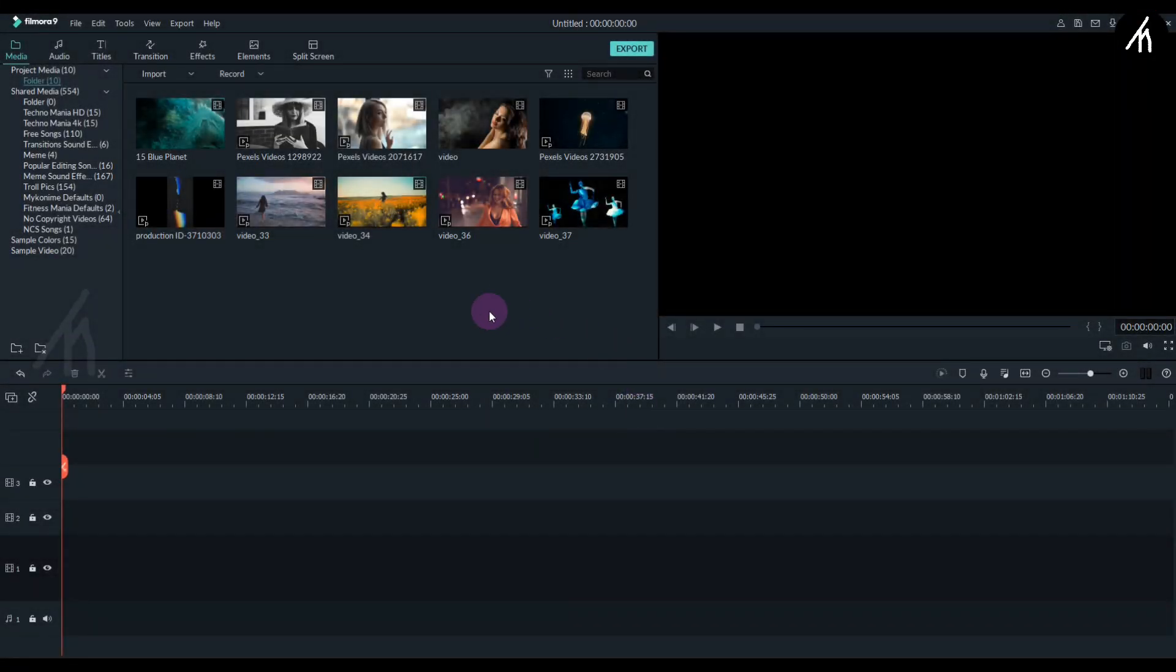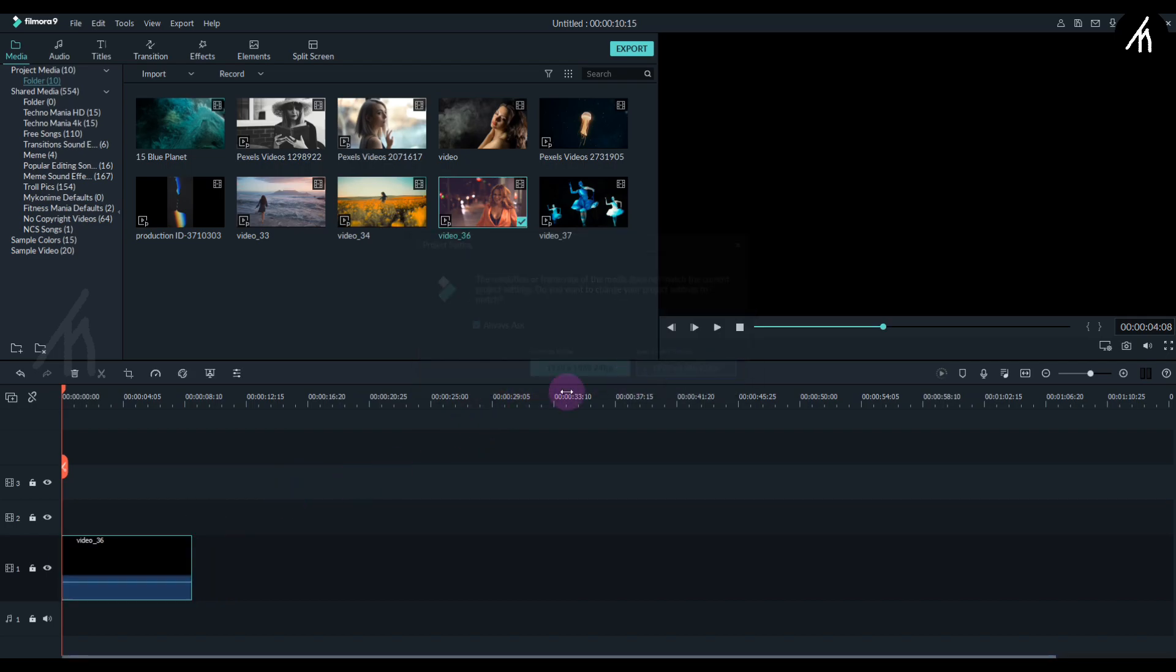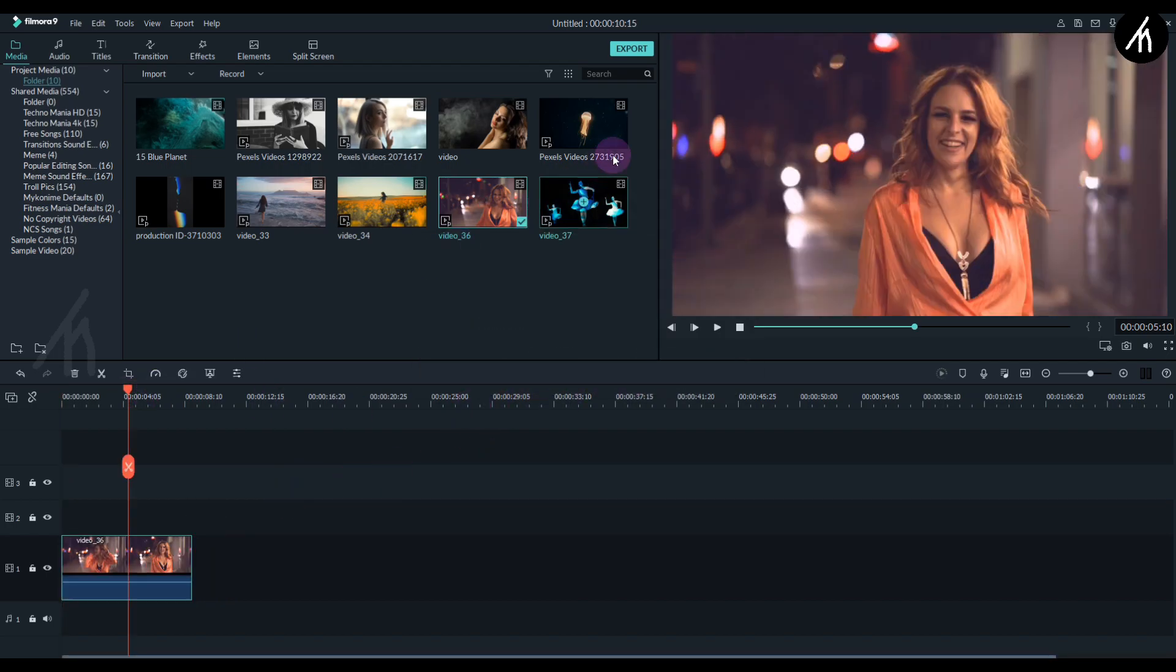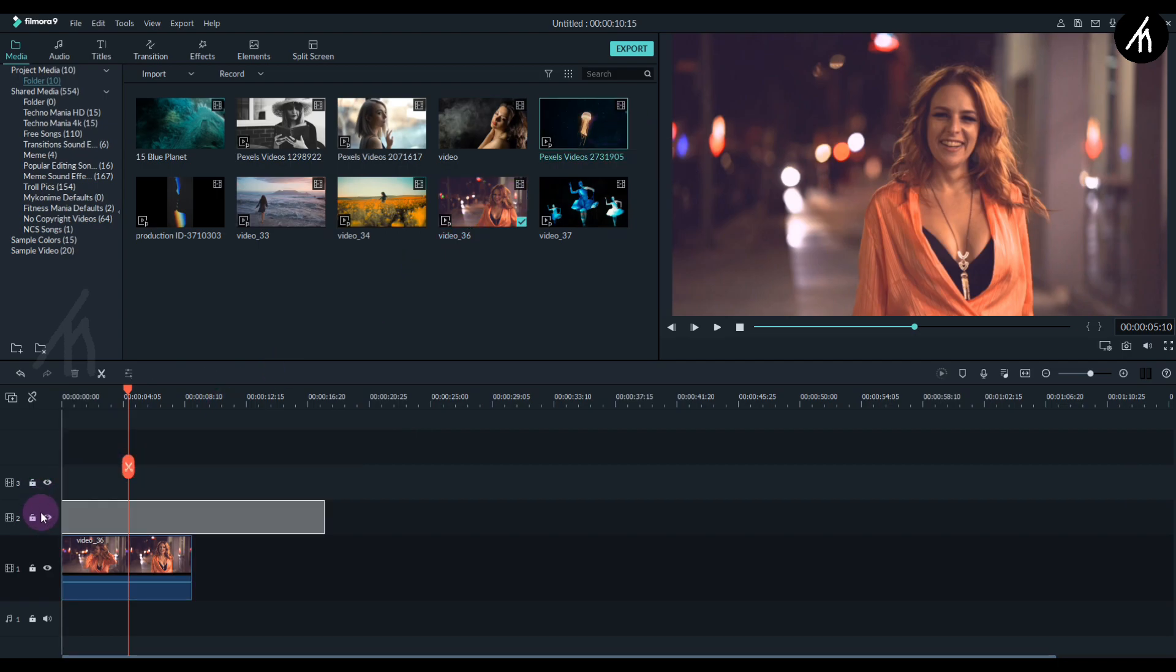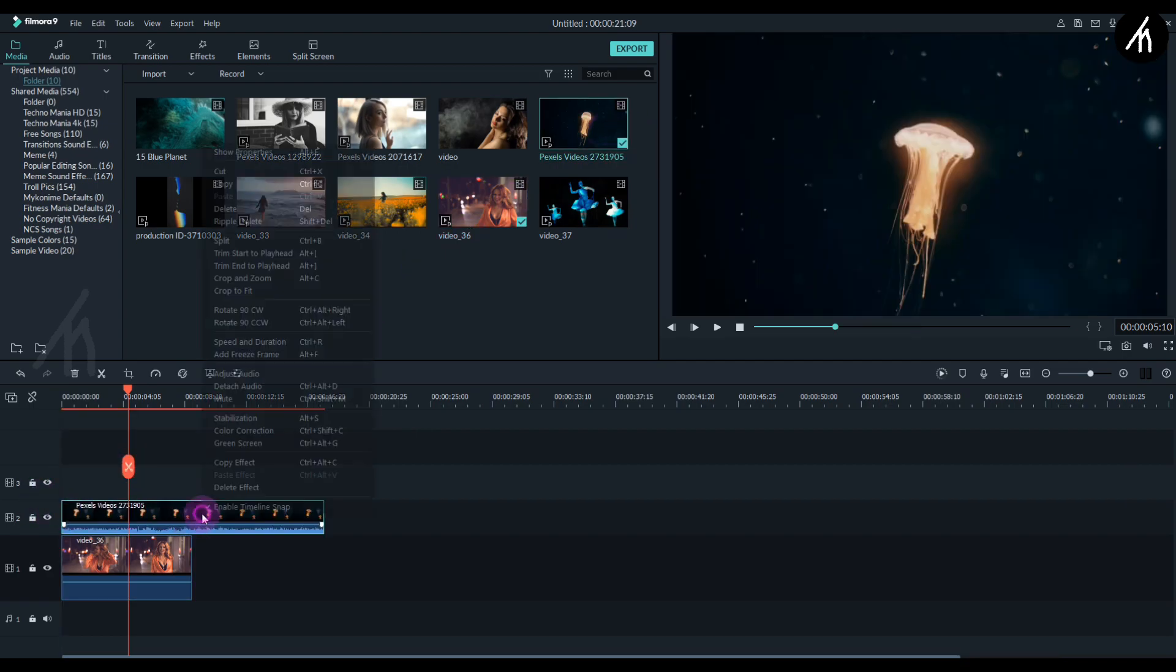Simply use any video you want and drag it into the timeline. Then use another video and put it above the main video.